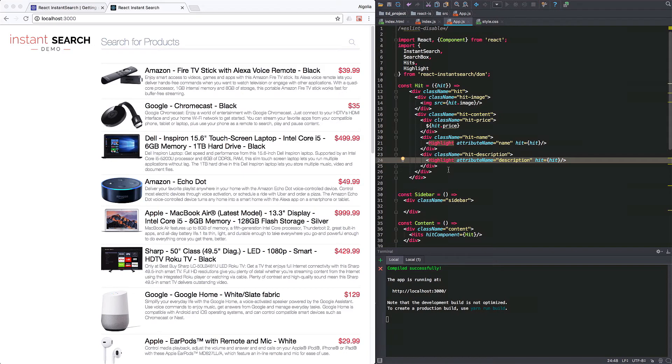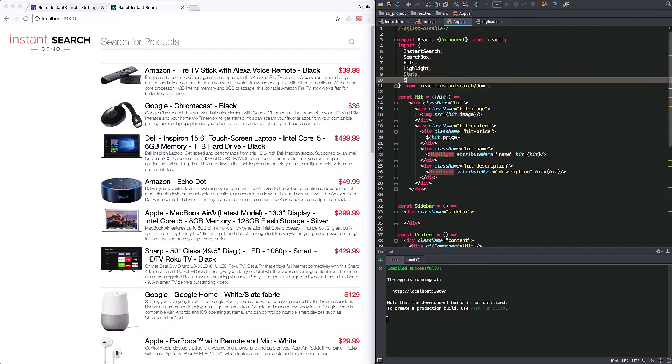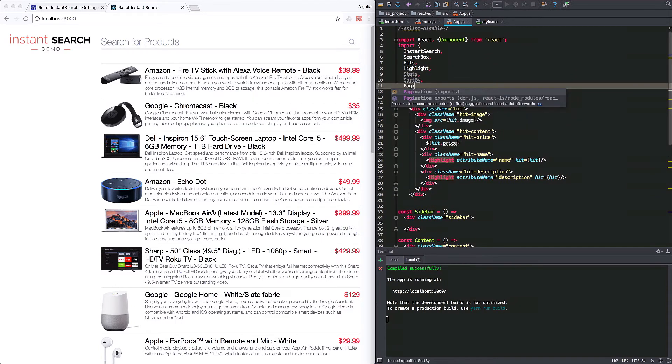Okay, so now we're going to finish up the main right column with a couple of cool and easy to integrate widgets. To do that, we need to import them: stats, sort by, and pagination.